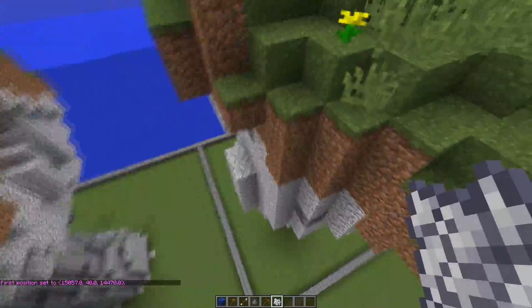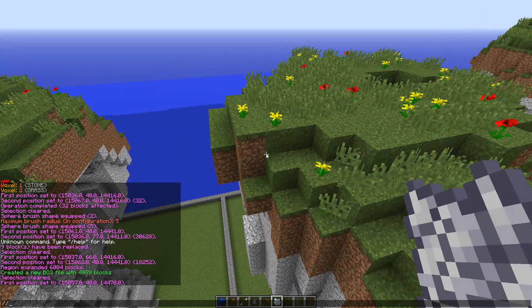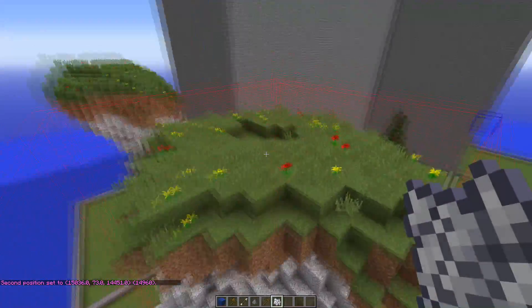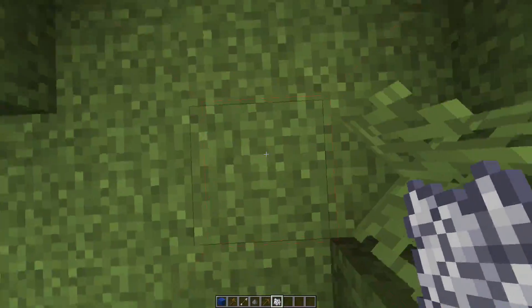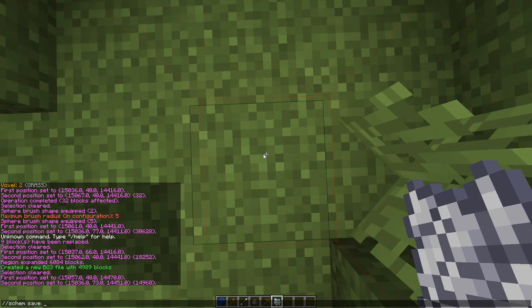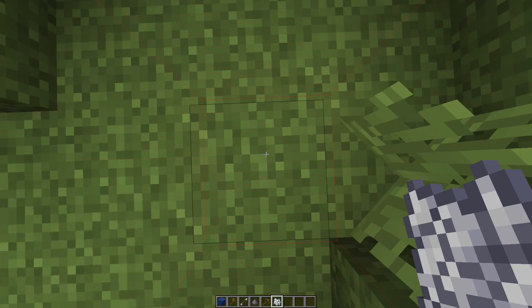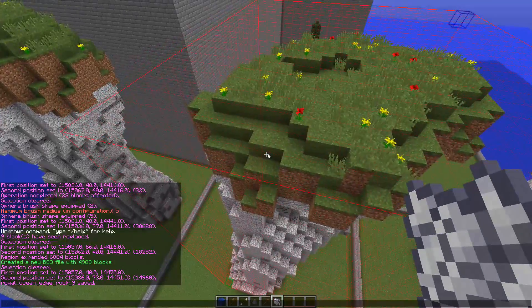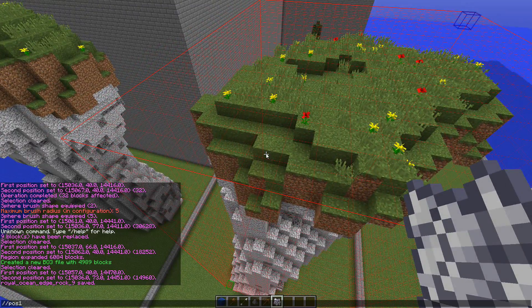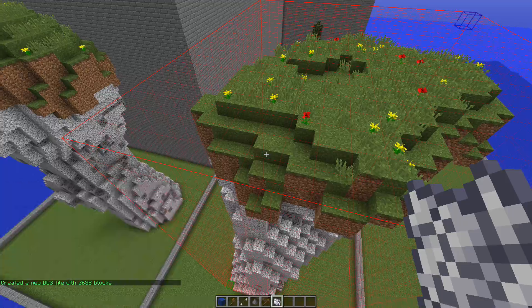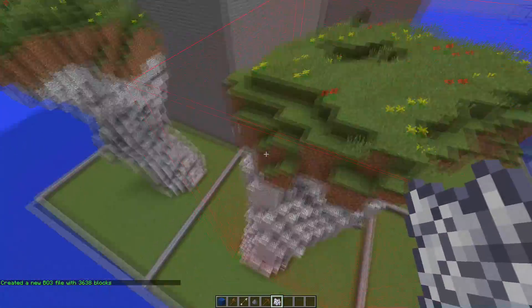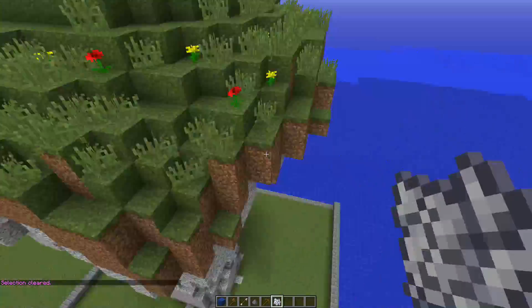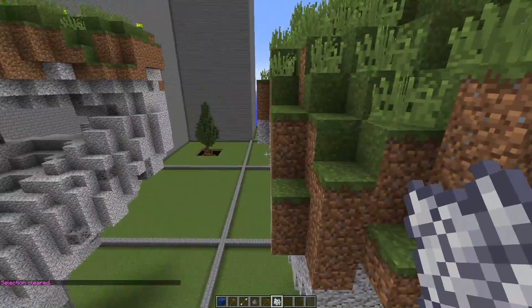It's always a good idea to make a schematic of your build as well. To do that you'll type slash slash s-c-h-e-m space save space and then the name. Having a schematic is like having a BO3 that you can place manually by yourself wherever you feel it's necessary.